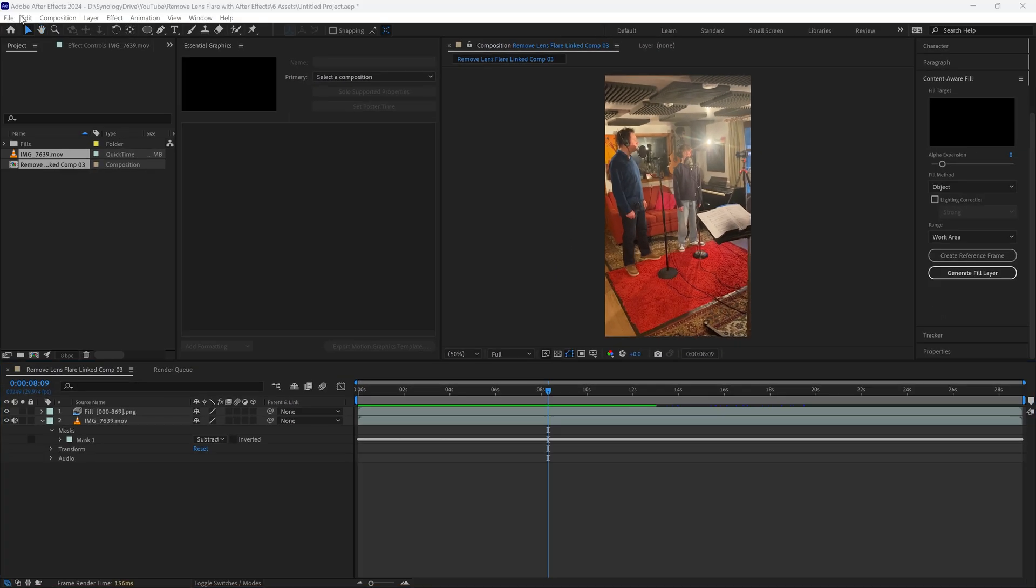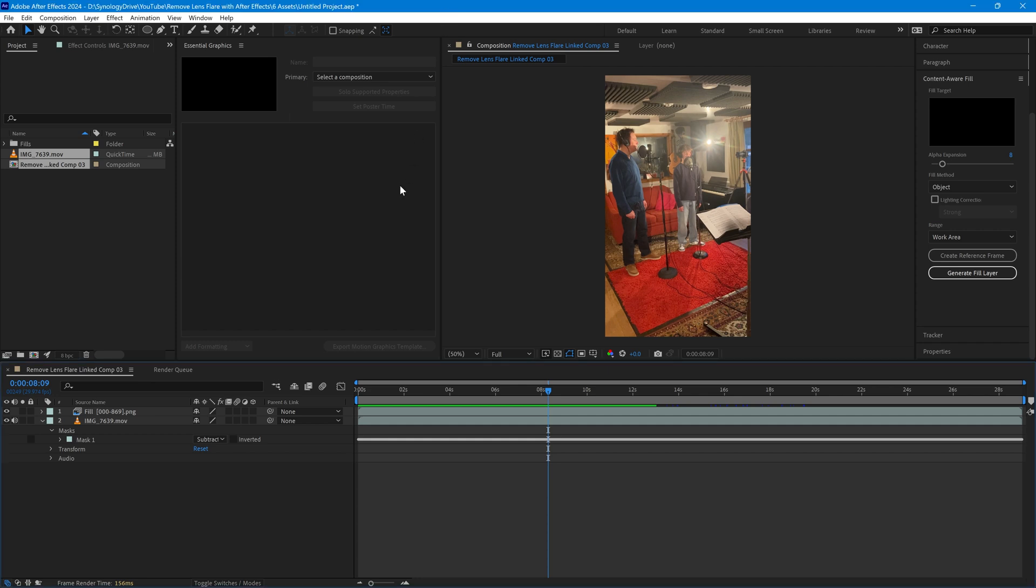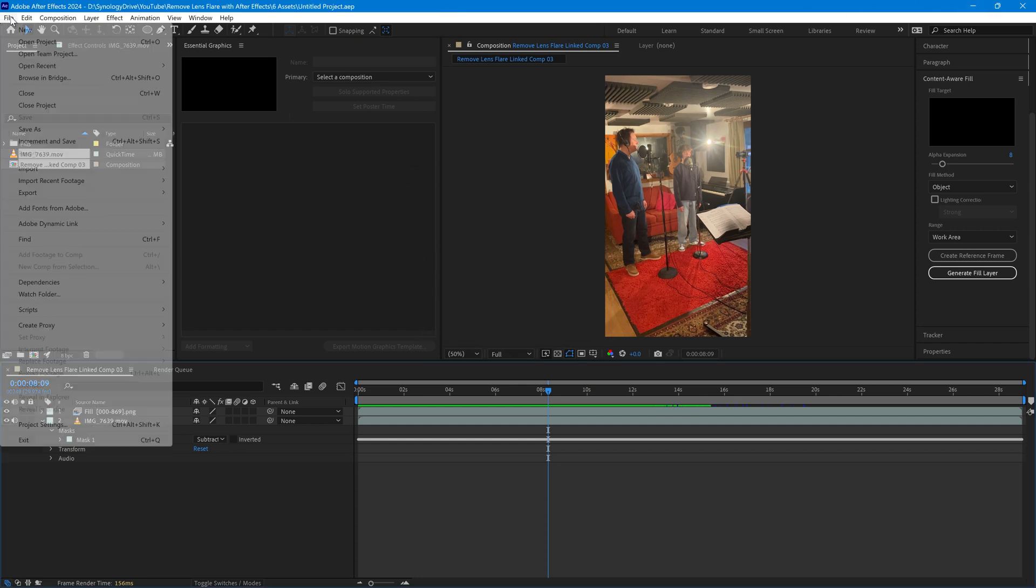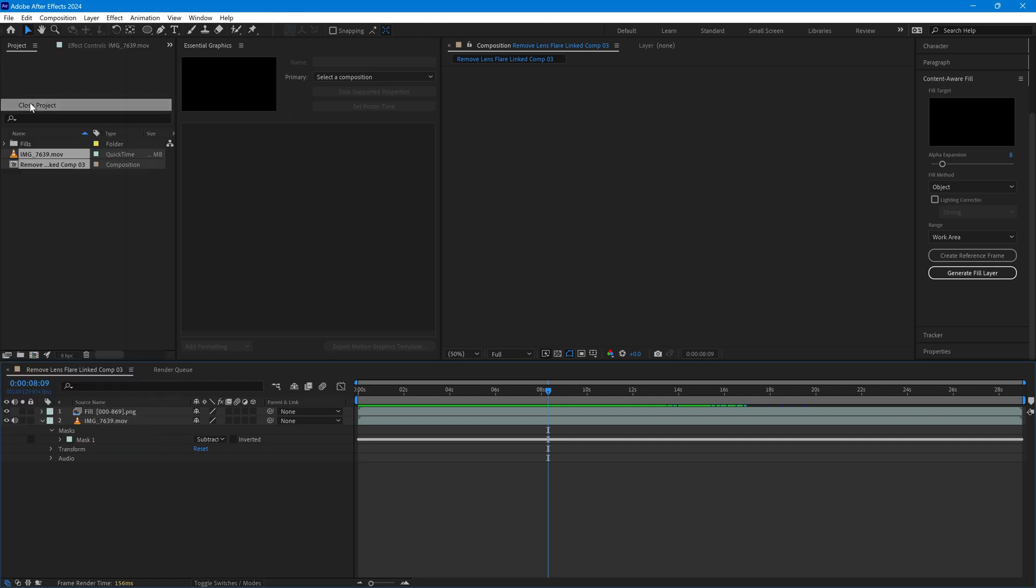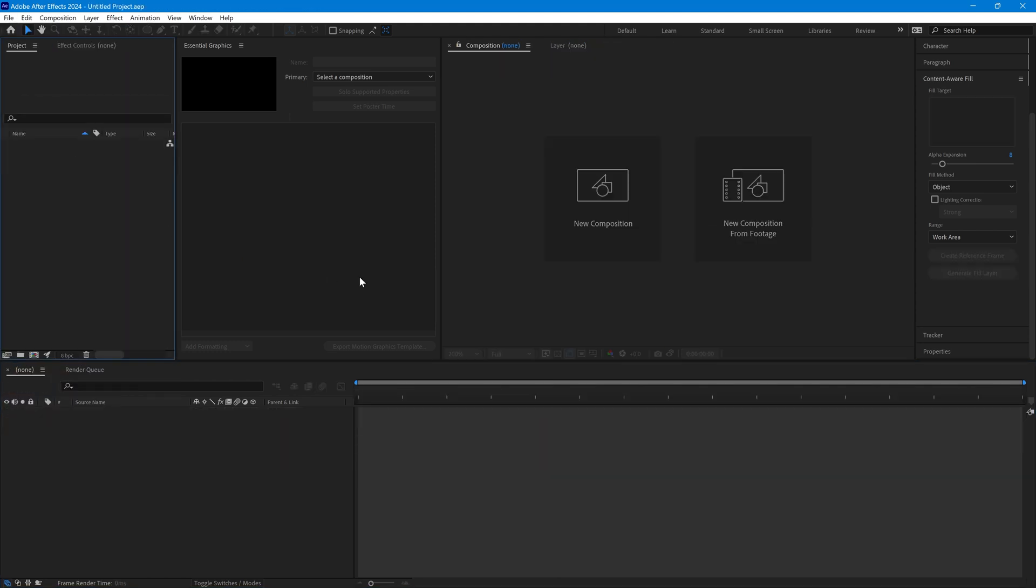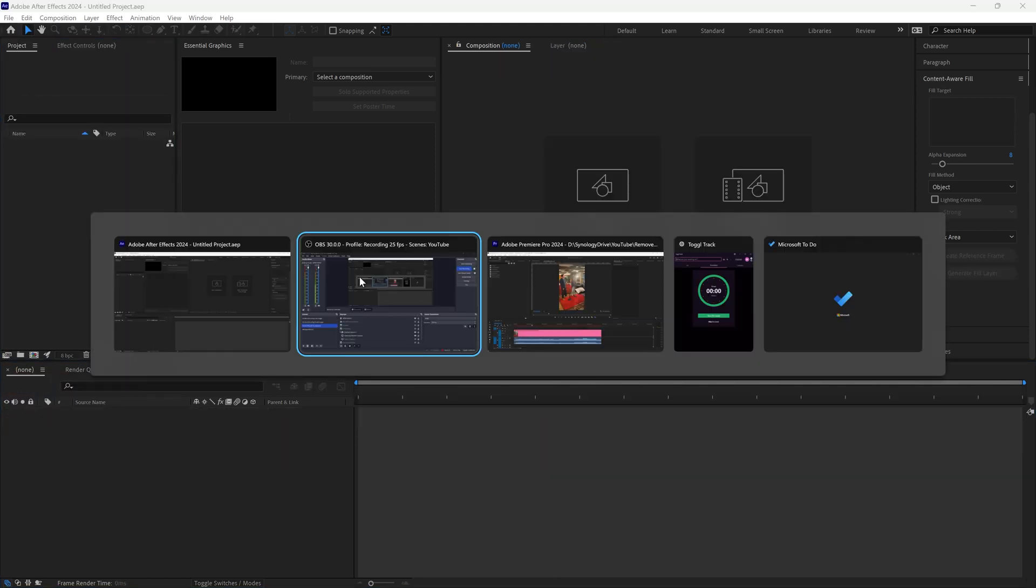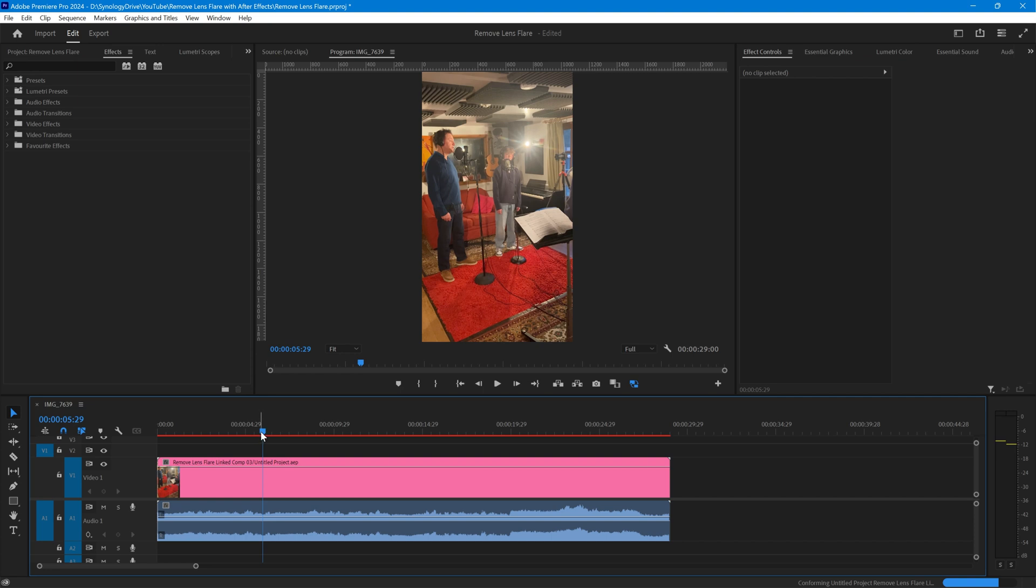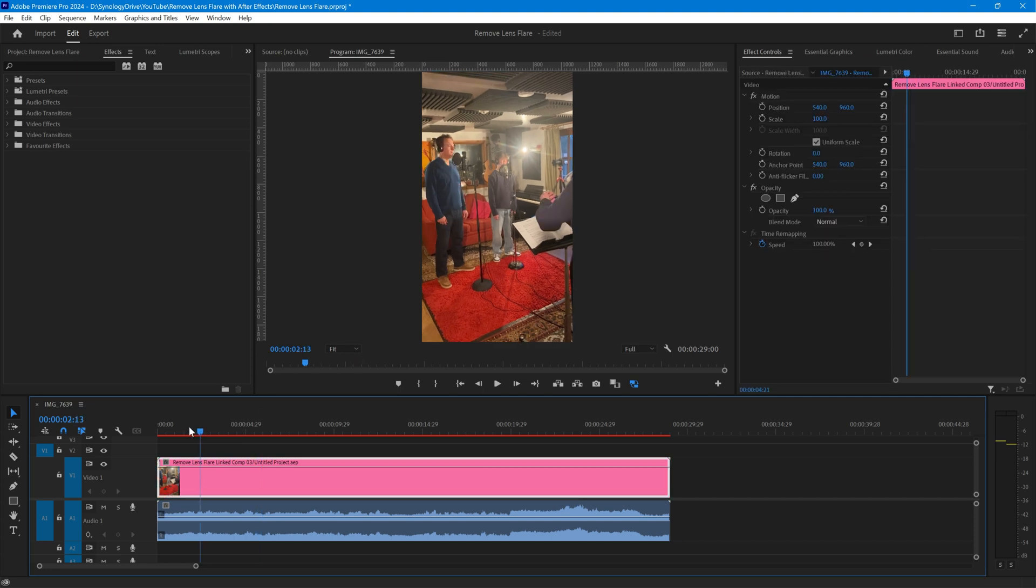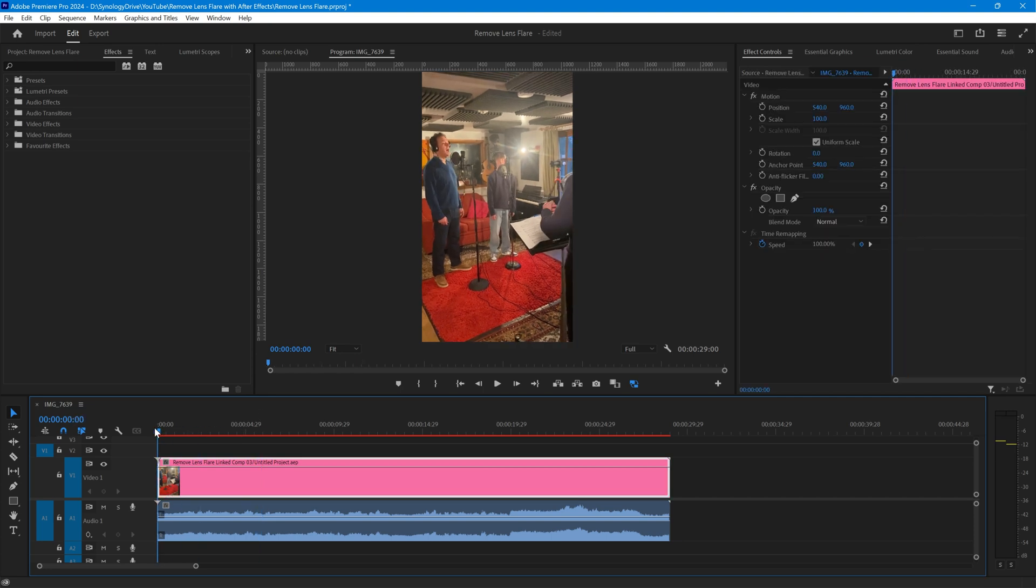All we need to do now is save that, so I'm going to do that with ctrl s, and then we can close the project and go back to Premiere and we now have the clip in Premiere.